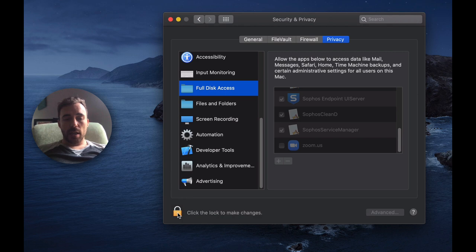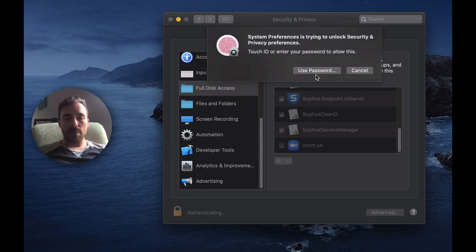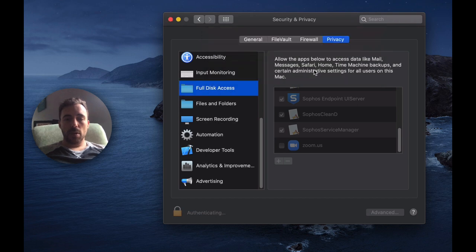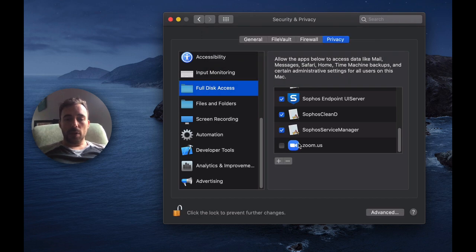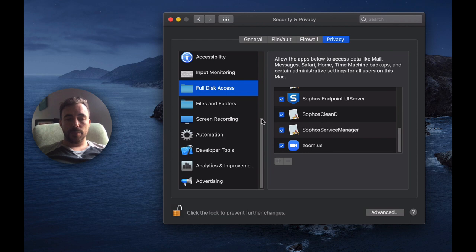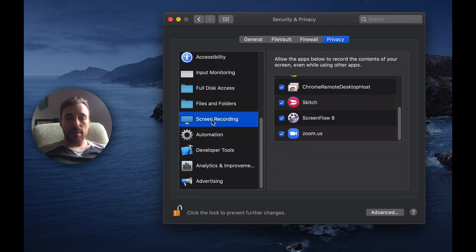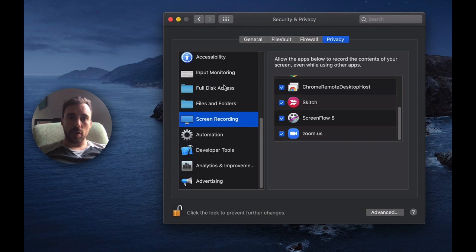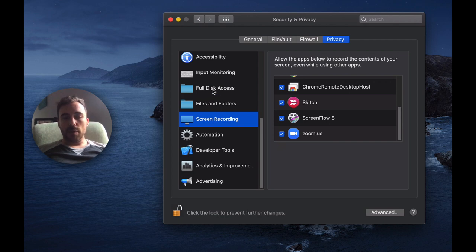So I'm going to unlock this preference pane by typing in my password for my computer, and then I'm going to go to Zoom US and check the box. Okay, so full disk access and screen recording will resolve a couple of those issues.